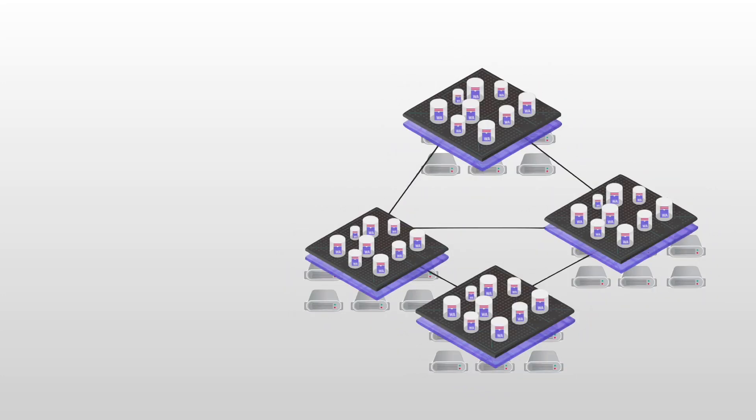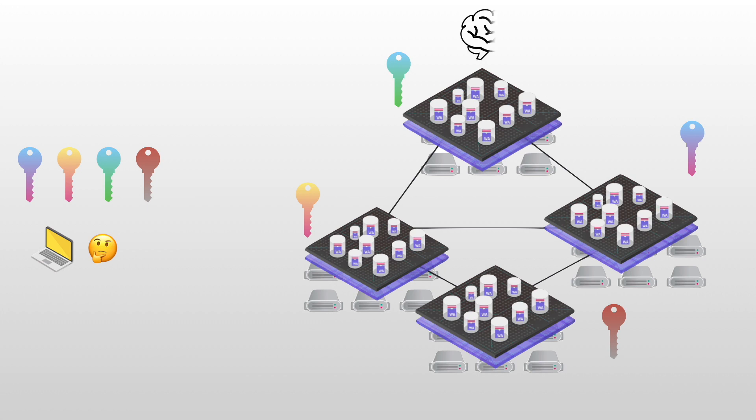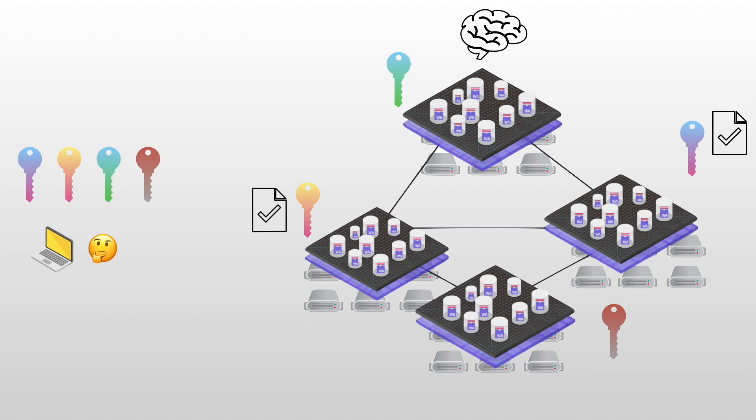At this point you might have a question. We've said that the Internet Computer is divided into subnets and each subnet has its own public key. Does it mean that the user has to know all the public keys of all the subnets? If the Internet Computer is huge enough, that could be thousands of public keys. Fortunately, there is a solution to this problem. There is one subnet called the Network Nervous System which stores all the public keys of all the subnets. Because this subnet knows all the public keys of all the subnets, this subnet is able to create certificates on the public keys of the subnets.